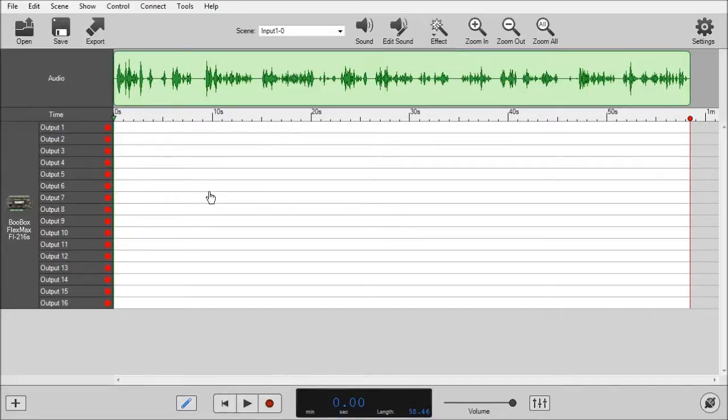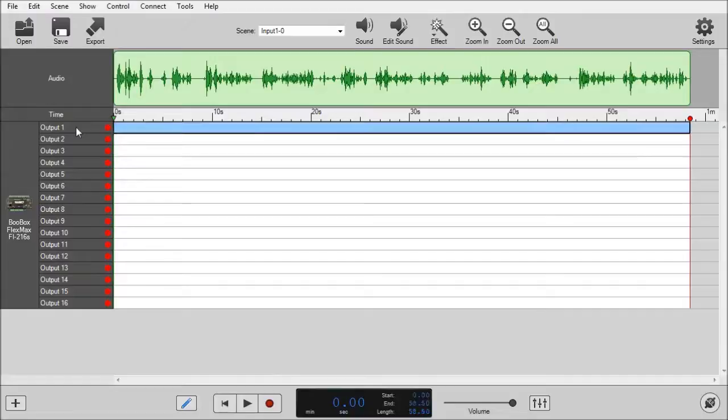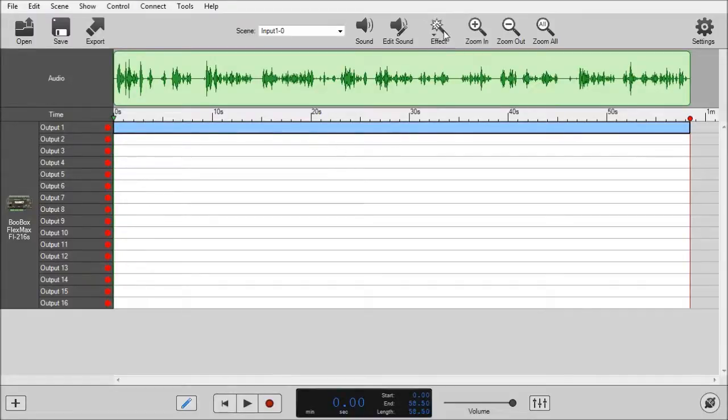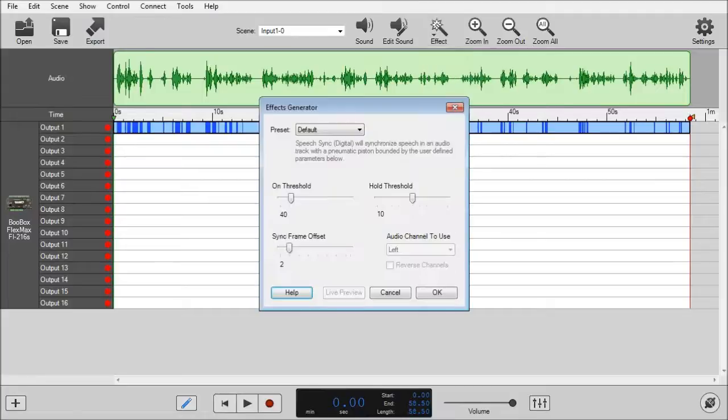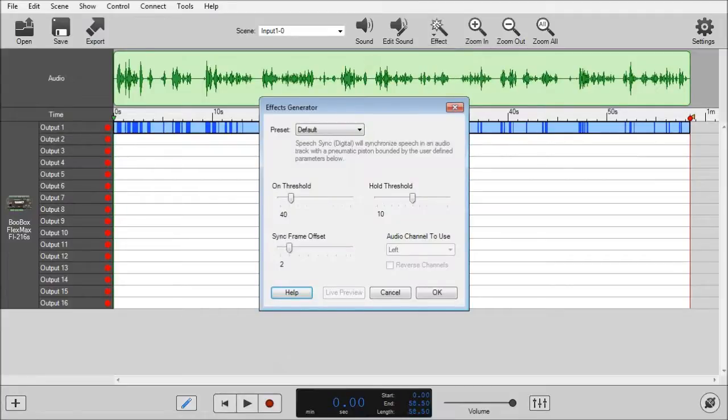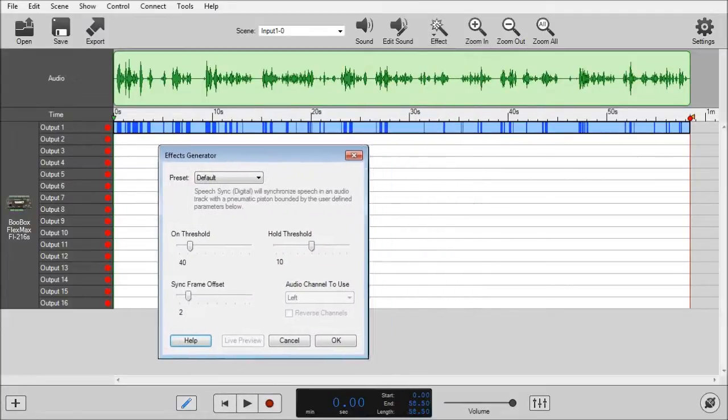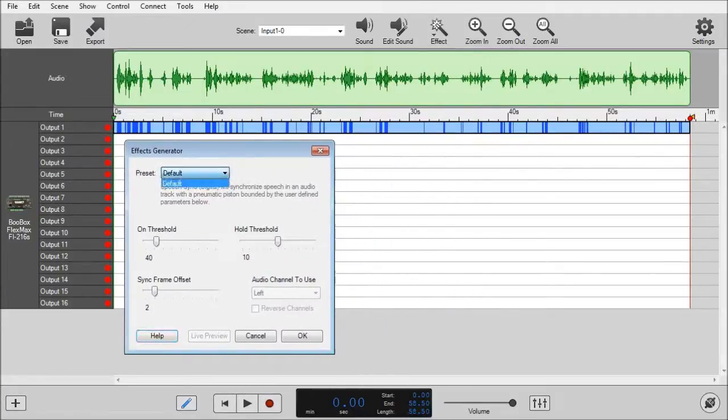So I have said piston hooked up to output 1. So I'll select it, click Effect, click Speech Sync Digital Effect. Now there are no other presets, just a default. So that's all I need to say about that.